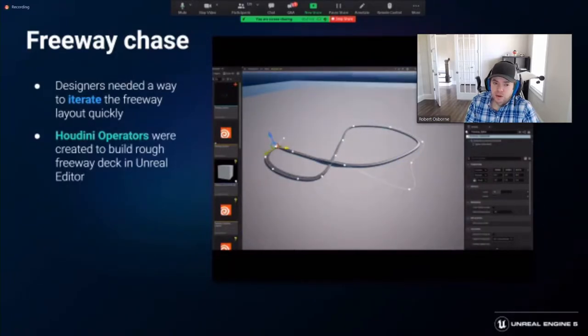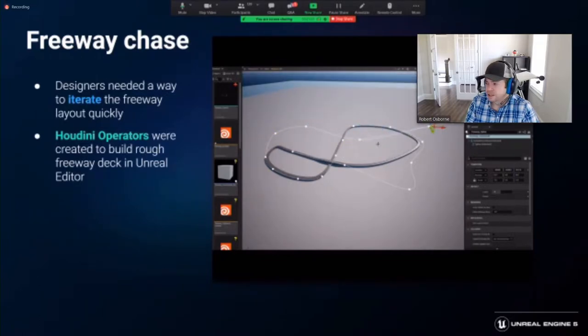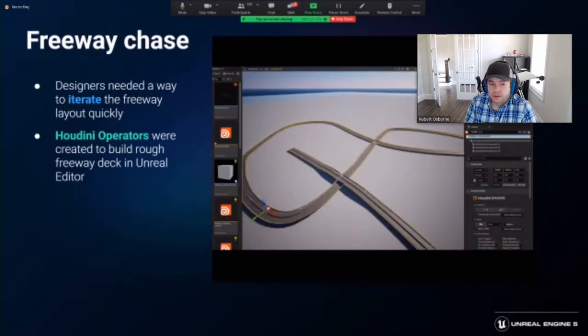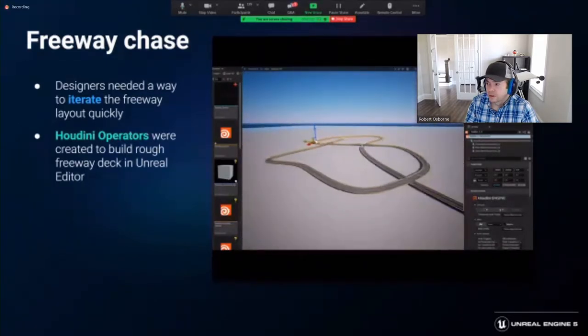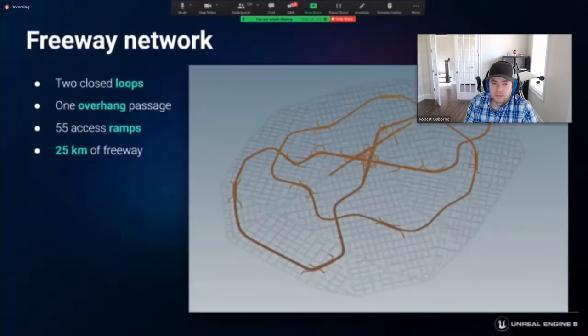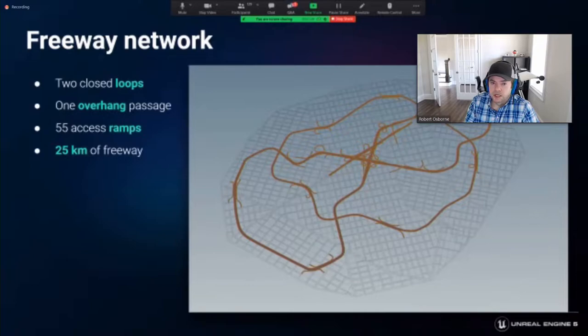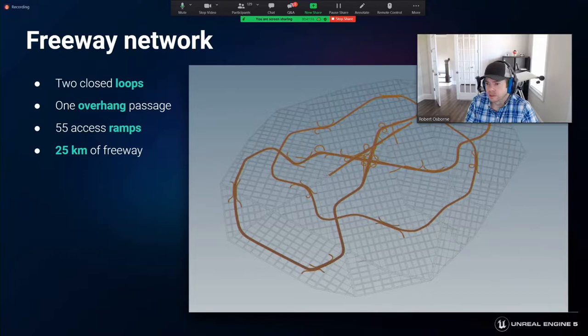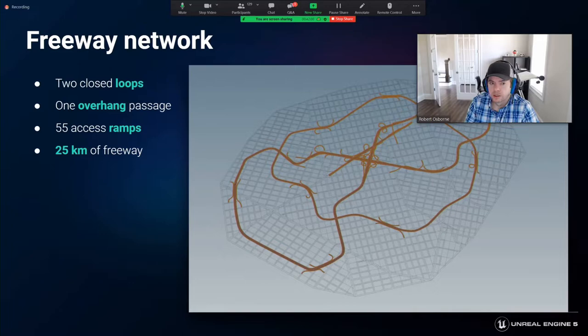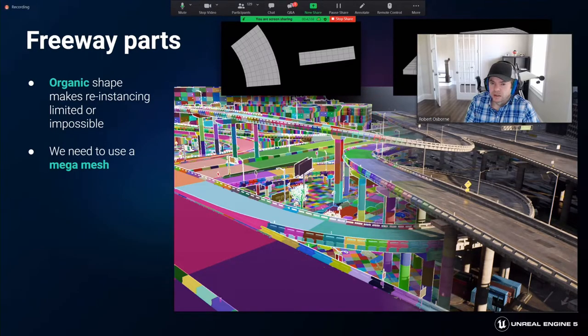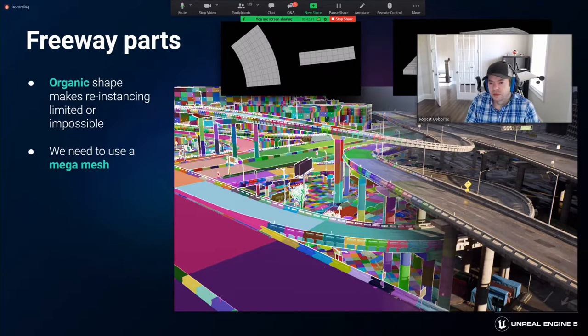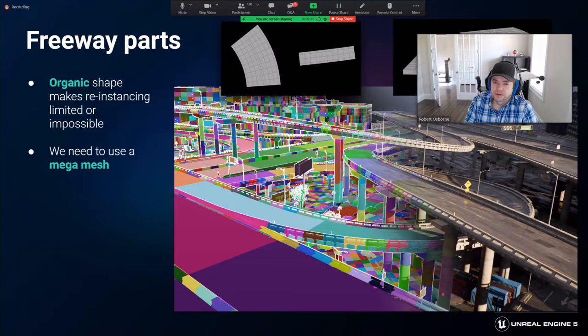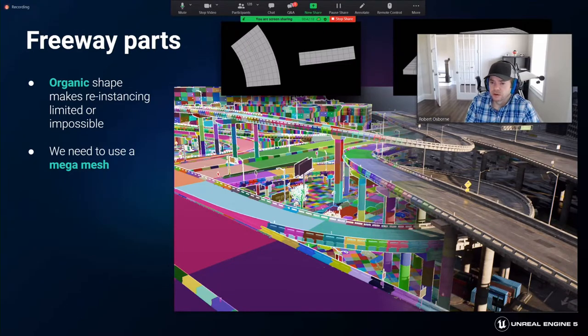Once the layout was locked, the splines were transferred back to Houdini and used in the city graph. The cinematic department focused mainly on the big interchange. The rest of the freeway was built procedurally, composed of two closed loops, stacked overpasses, 55 access ramps, all contained in 25 kilometers of drivable freeway. A module instancing approach alone did not give the desired organic look, so unique geometry was procedurally created in a mega mesh. These custom meshes were generated to fit a specific area and then cut into 100-meter chunks for Lumen and Open World streaming performance.